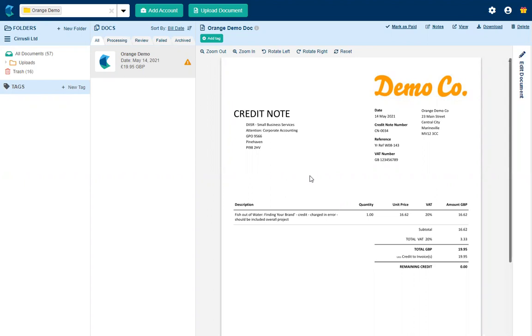Hi, I'm Natalie. In this video we are going to have a look at how we enter a credit note through Hubdoc and some things to look out for when we do it.